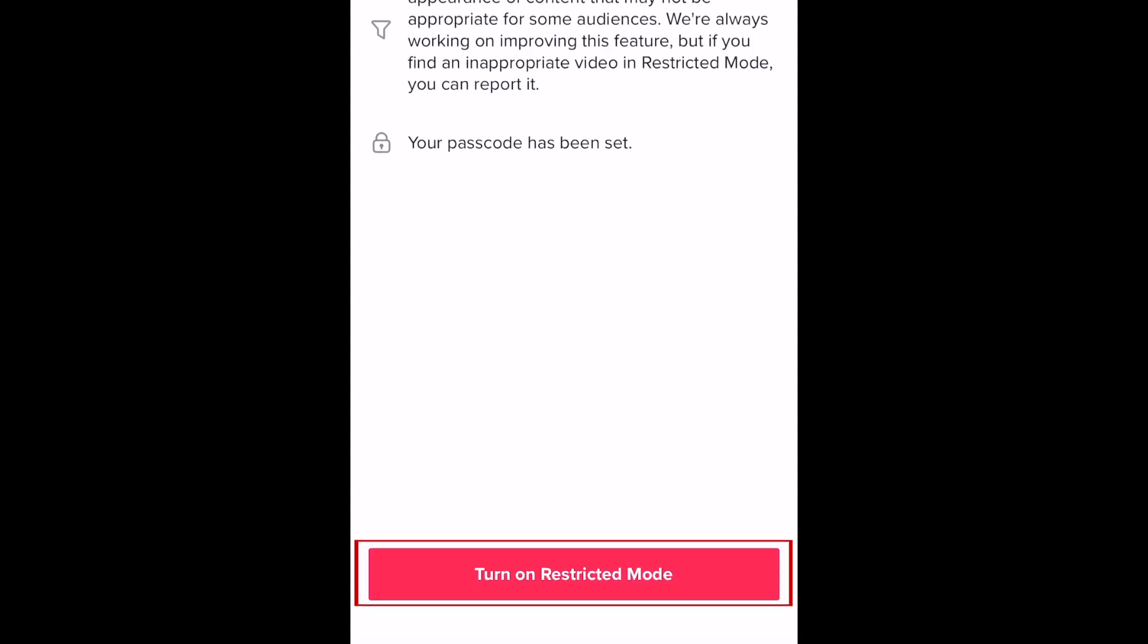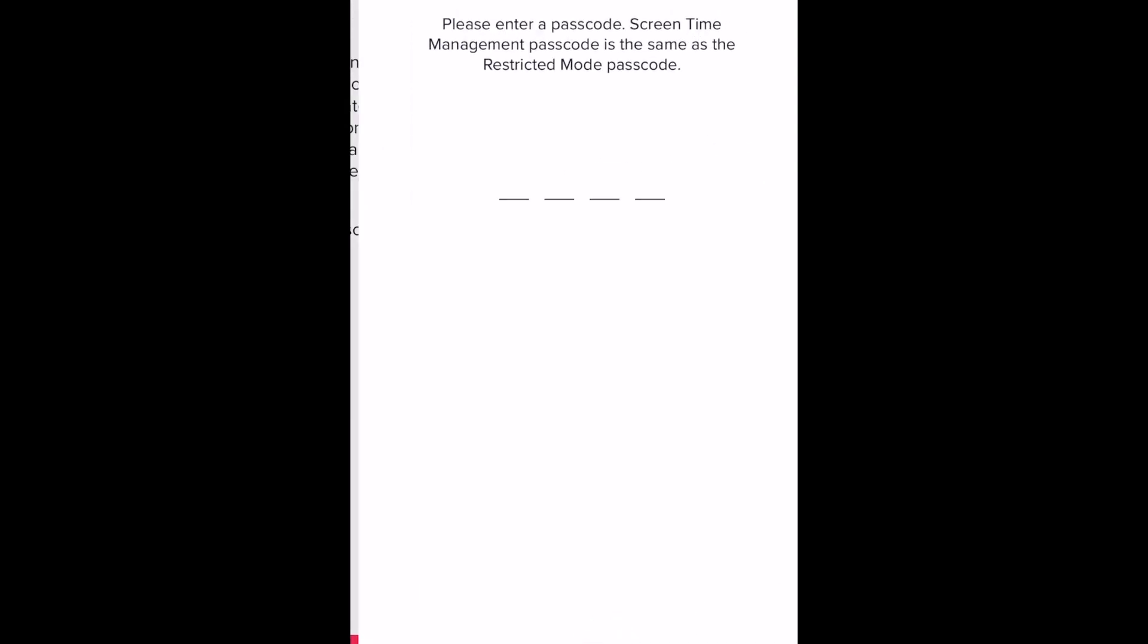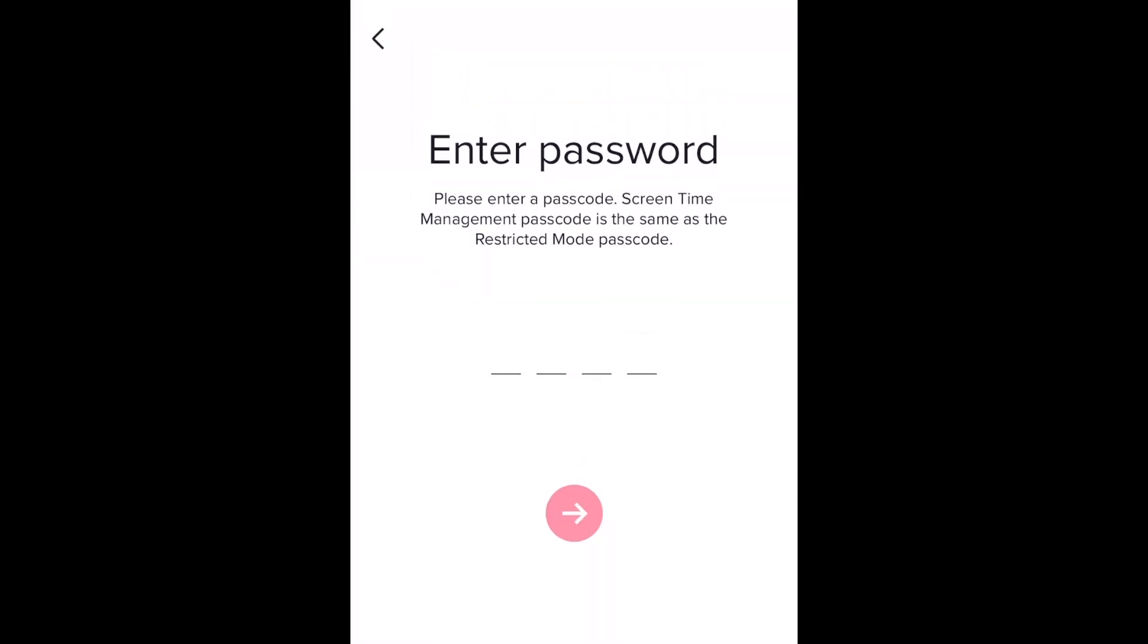Tap turn on restricted mode to enable this. Enter your four-digit passcode twice to confirm.